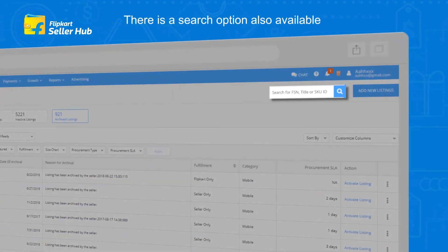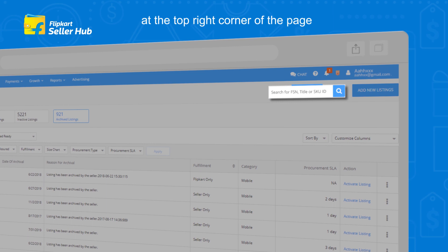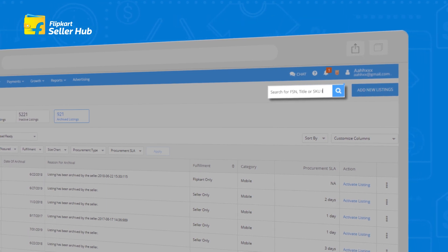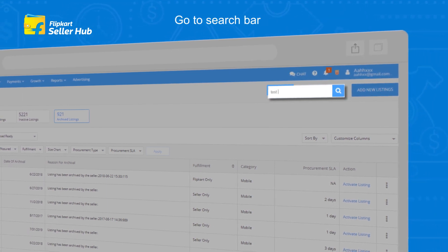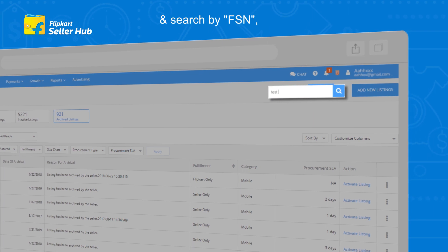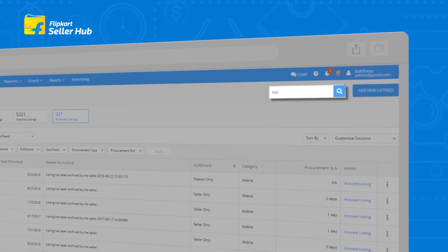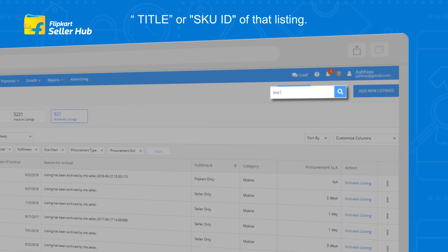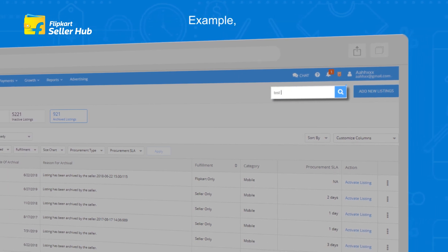There is also a search option available at the top right corner of the page that you can use to find your listing. Go to the search bar and search by FSN, title, or SKU ID of that listing.